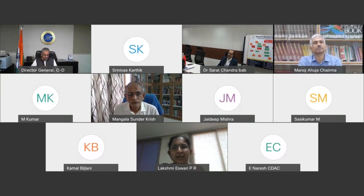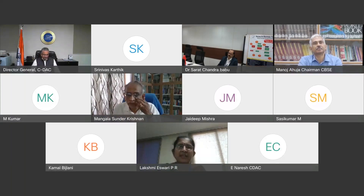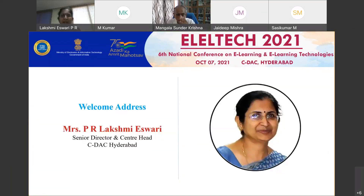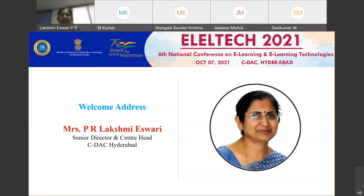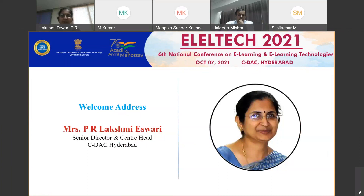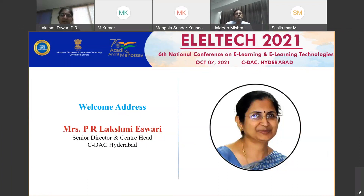This year's theme is 'E-Learning: A Game Changing Technology during the COVID-19 Pandemic.' As we are all aware, in the last two decades globally, e-learning has gained a lot of attention. Though initially institutions adopted it in a limited way to supplement their efforts, later with the evolution of MOOCs, it enabled an increased academic awareness of e-learning.